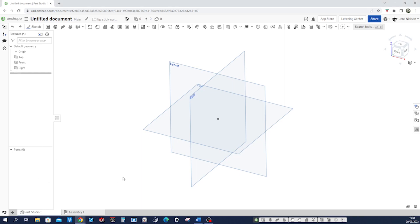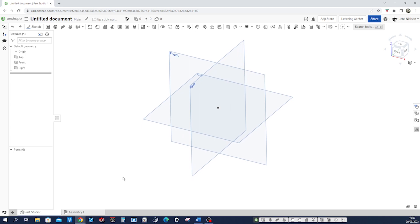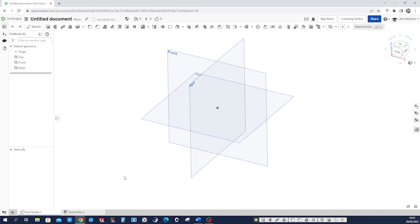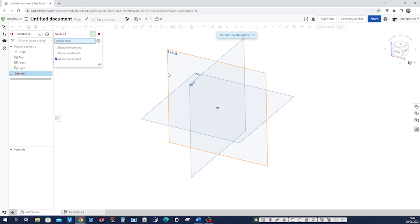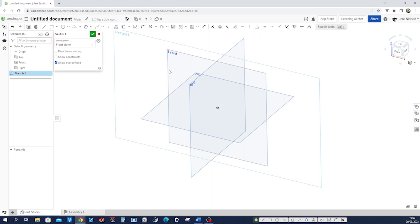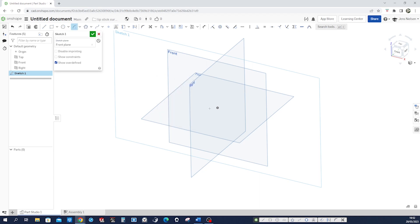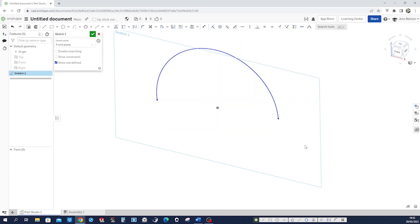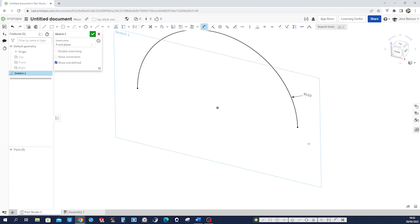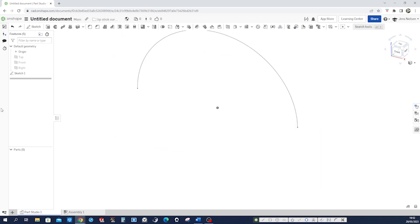Now for the modeling of that curved spring let's start a sketch on the front plane with an arc here like that. Press P to get those planes out of the way, make those end points horizontal to the origin, give it a dimension of 122 and then exit the sketch.